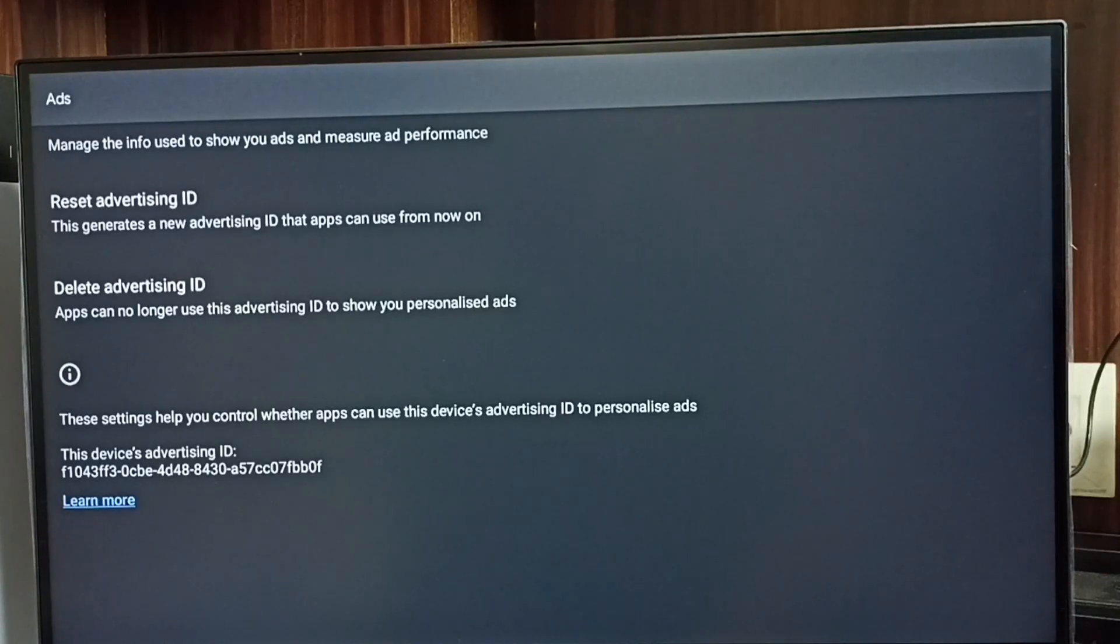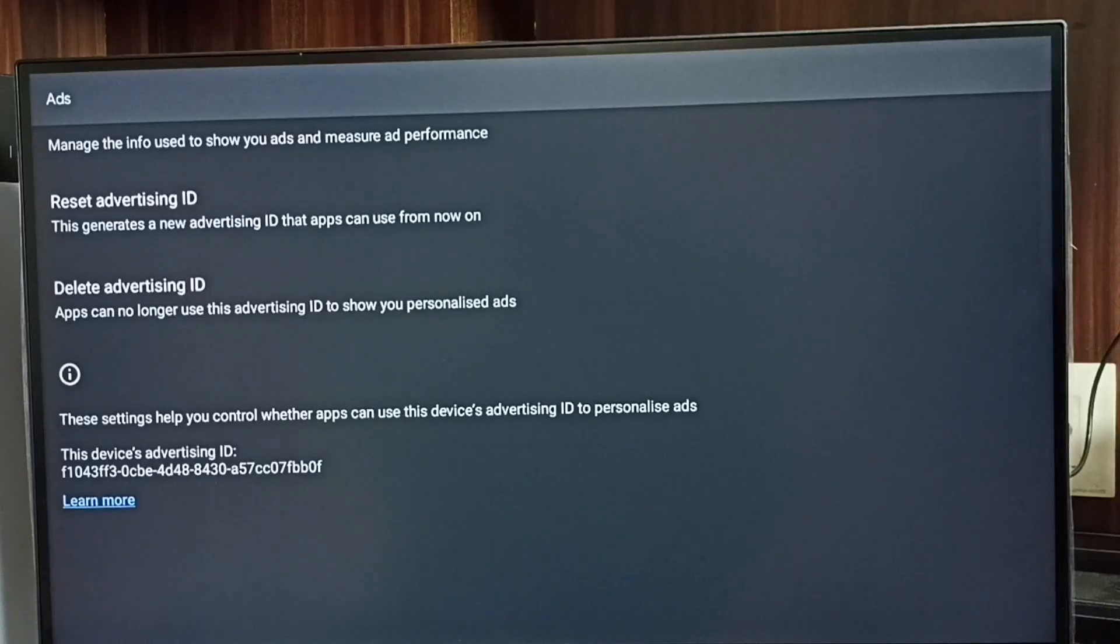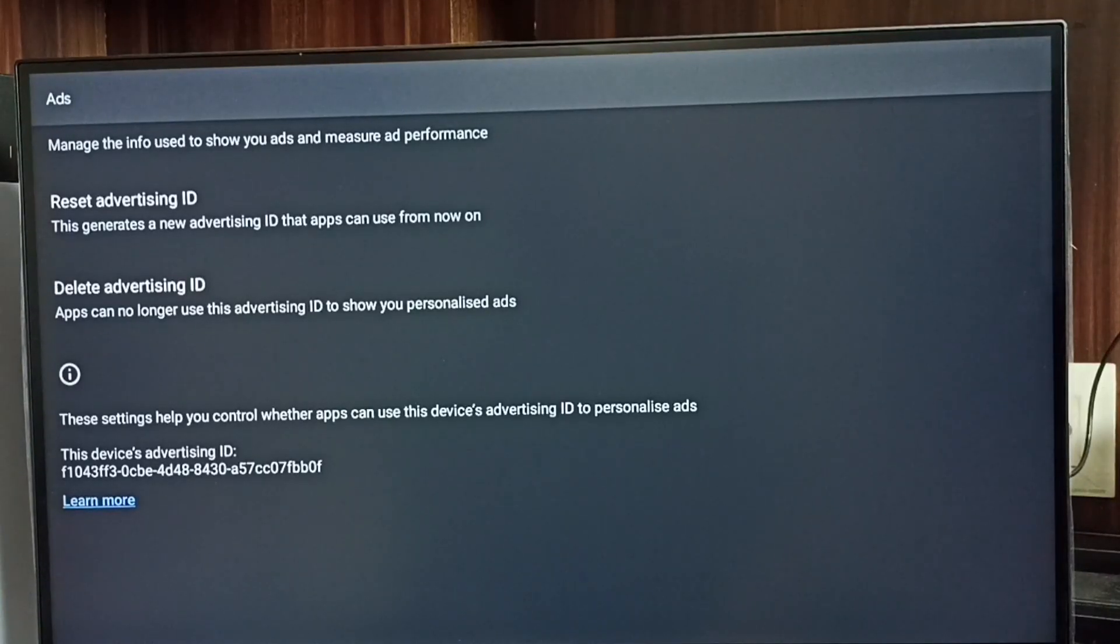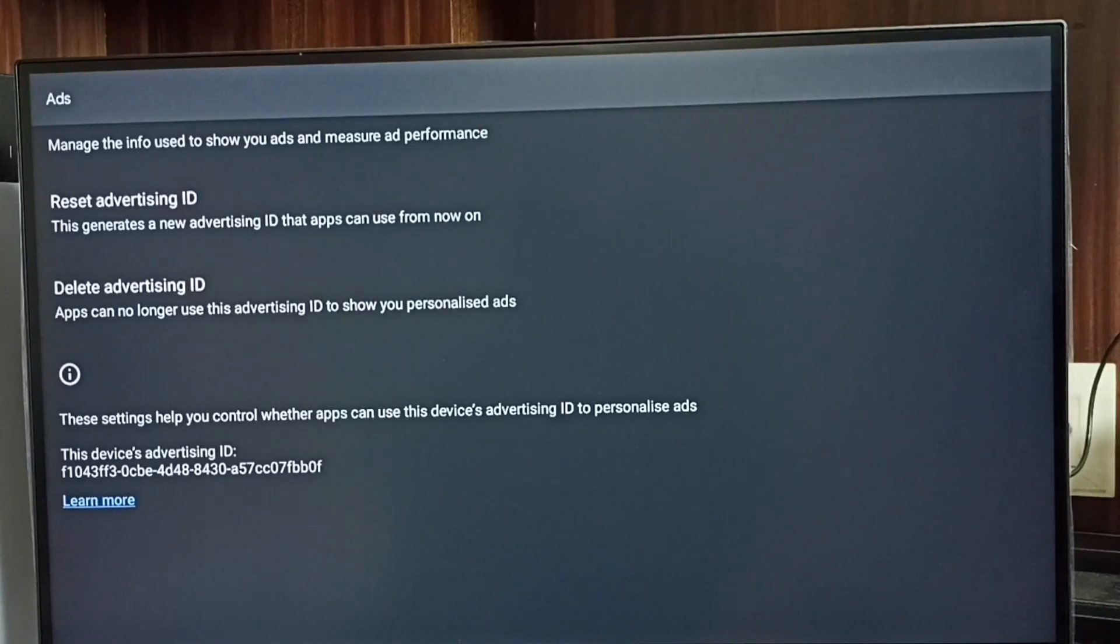Google stores all our activities against this advertising ID. Later, based on these activities, Google shows ads. We can delete this advertising ID and delete all data which Google collected.